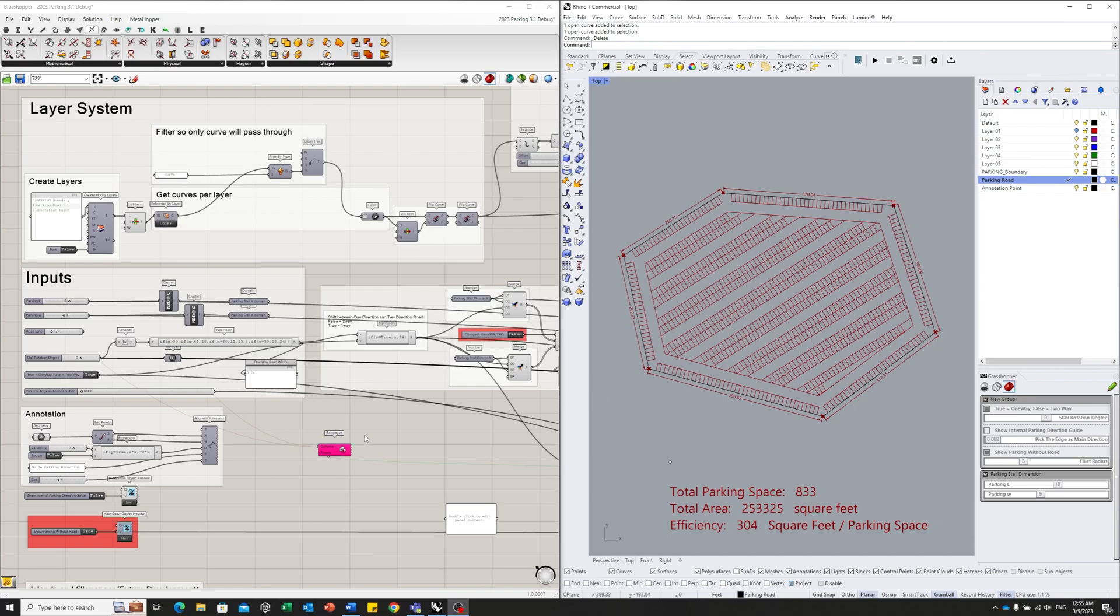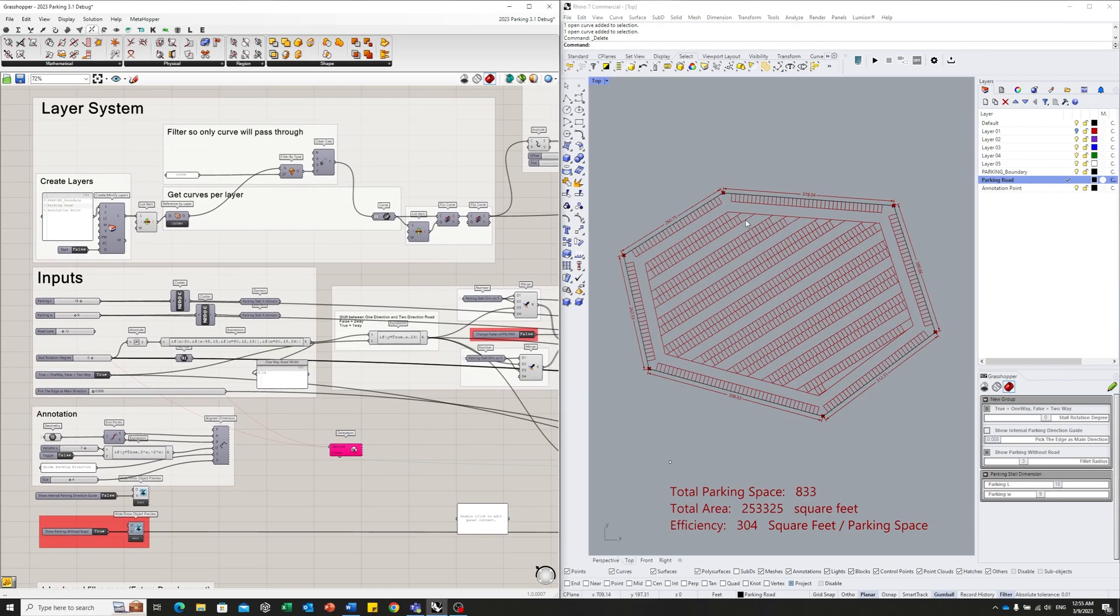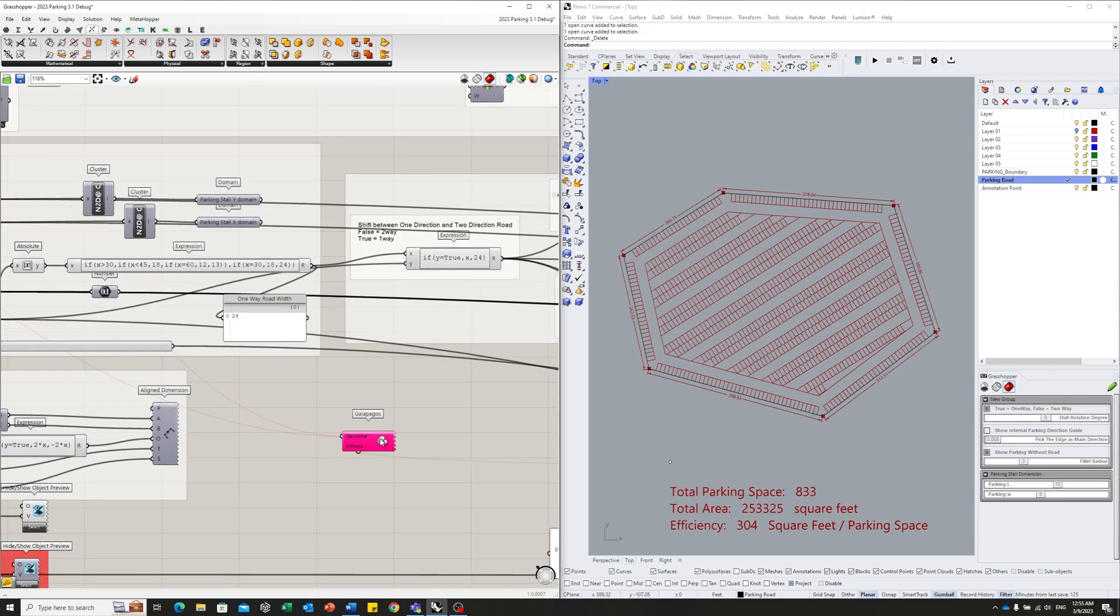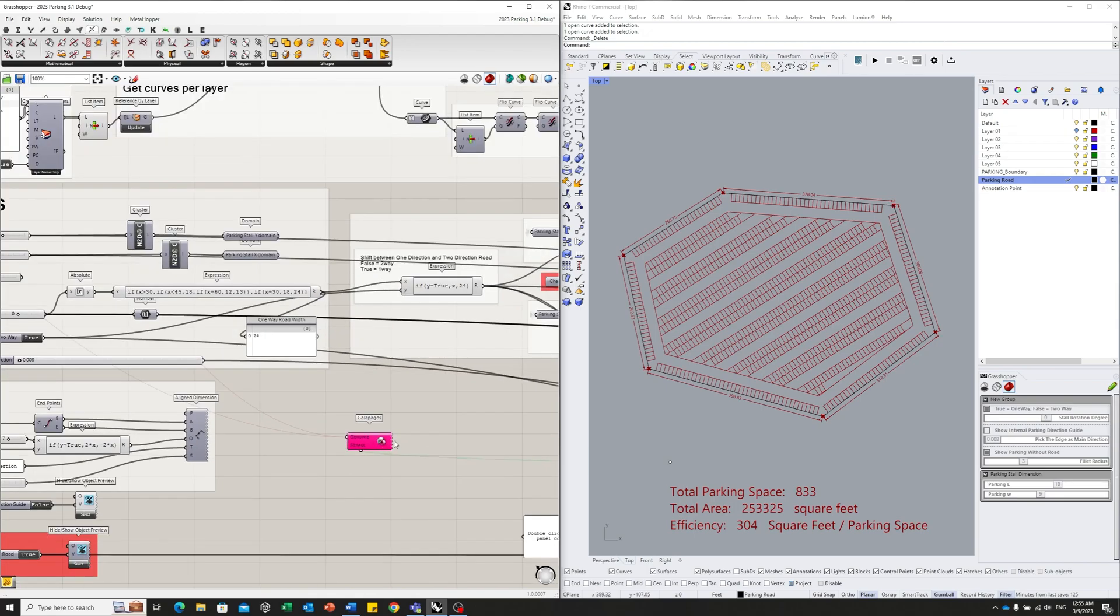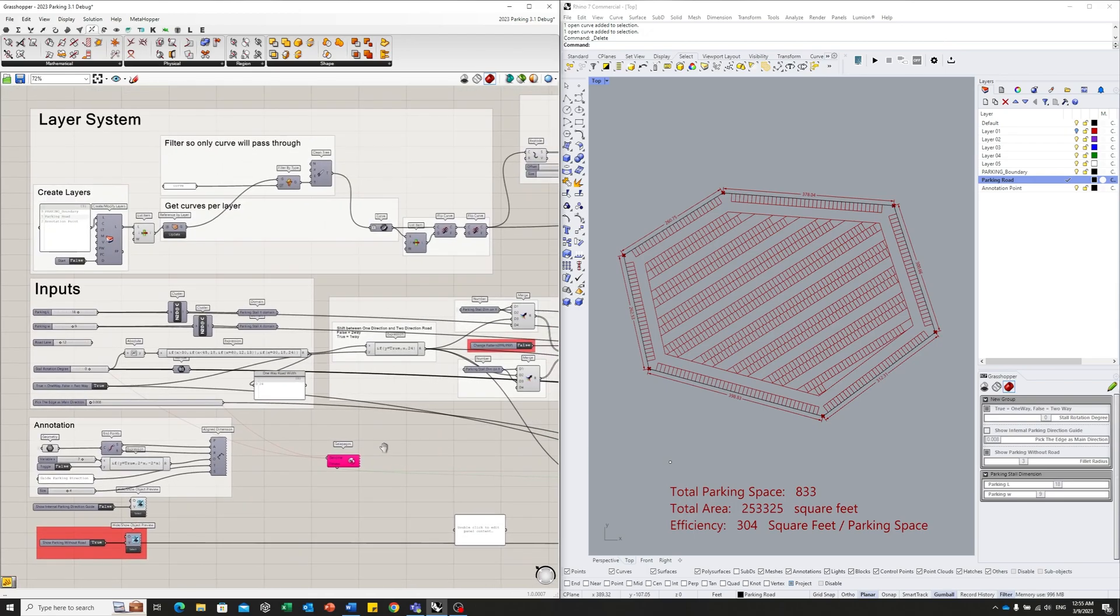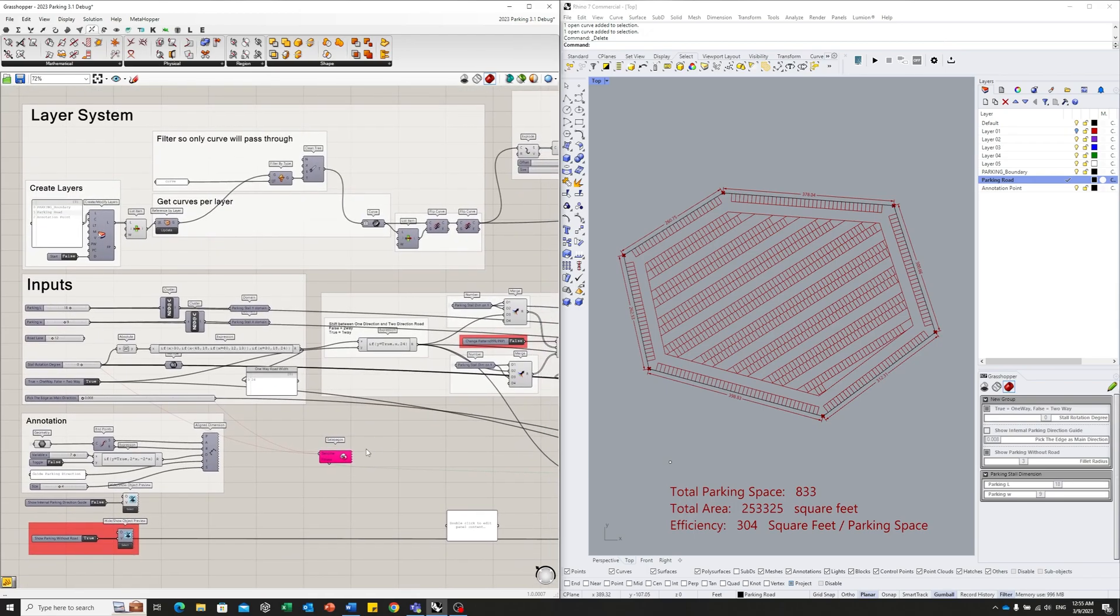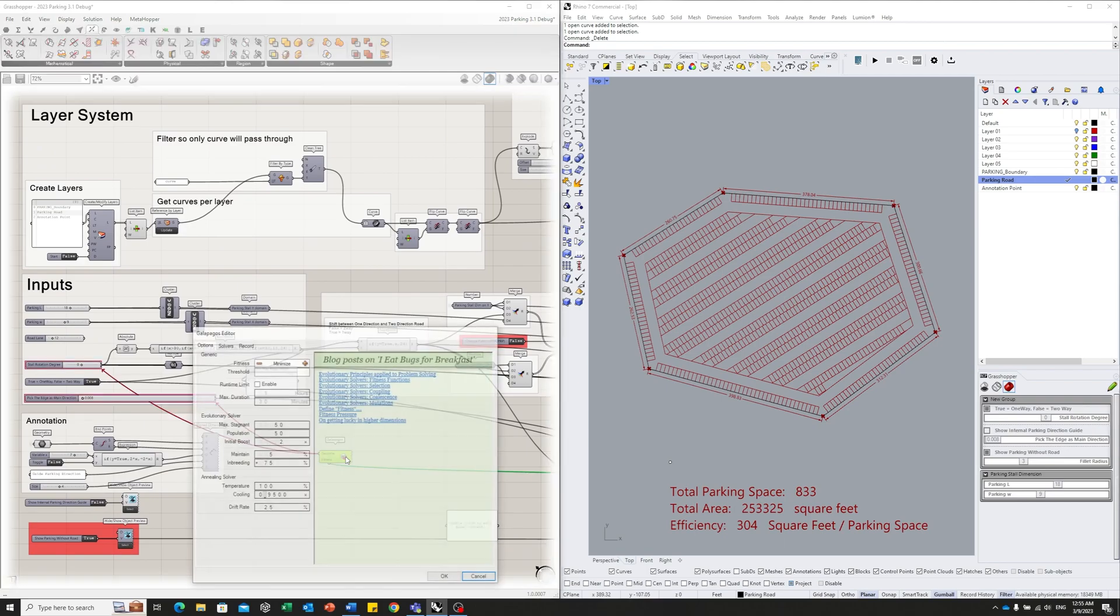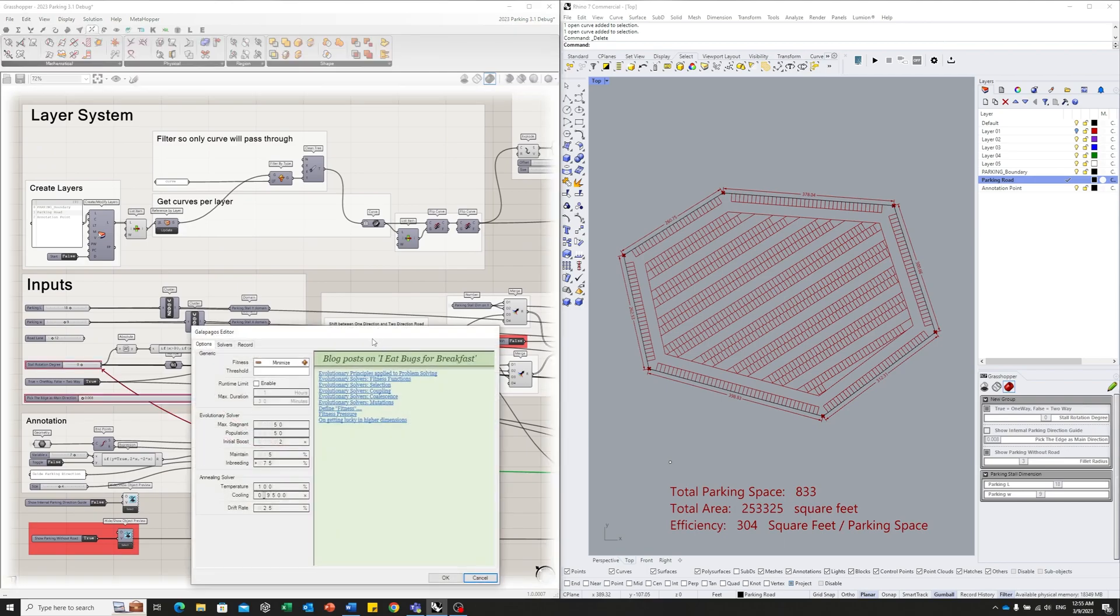And of course, after you have all these features, what you can do is use the Galapagos. Try to help you to find the most efficient parking. So let's do that.